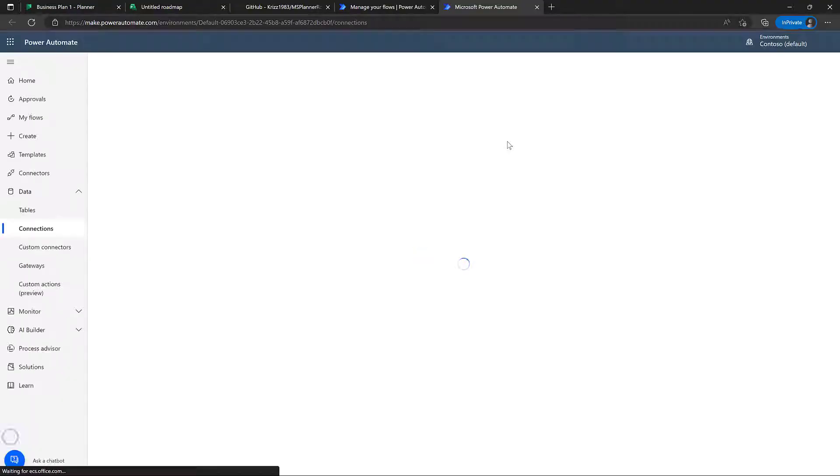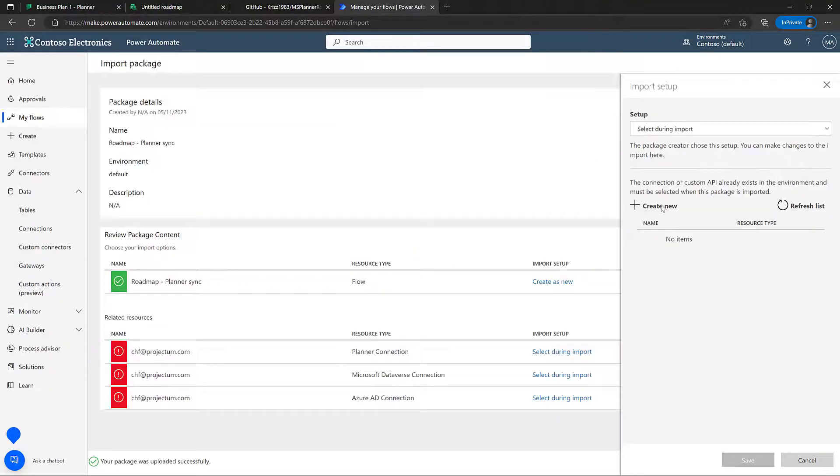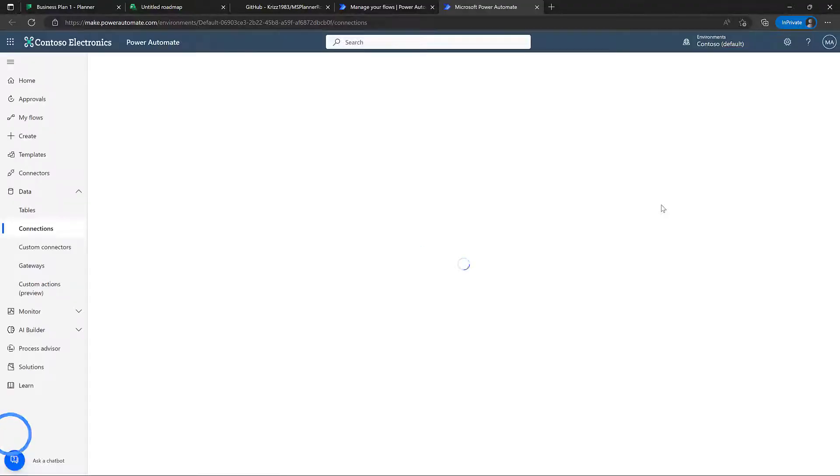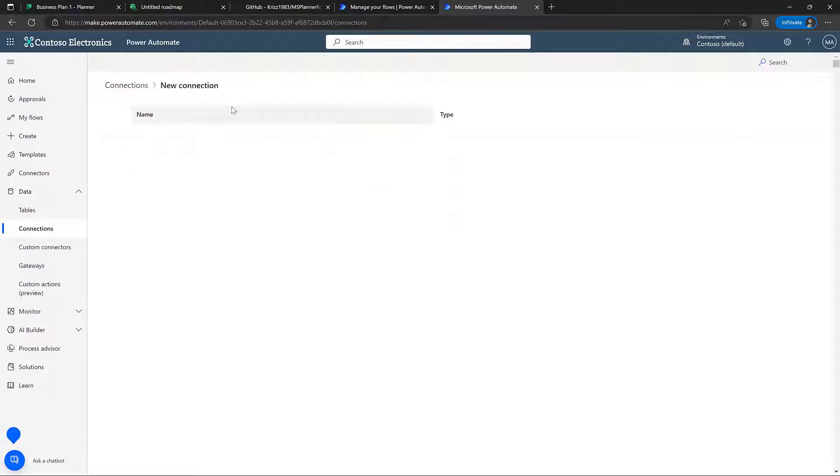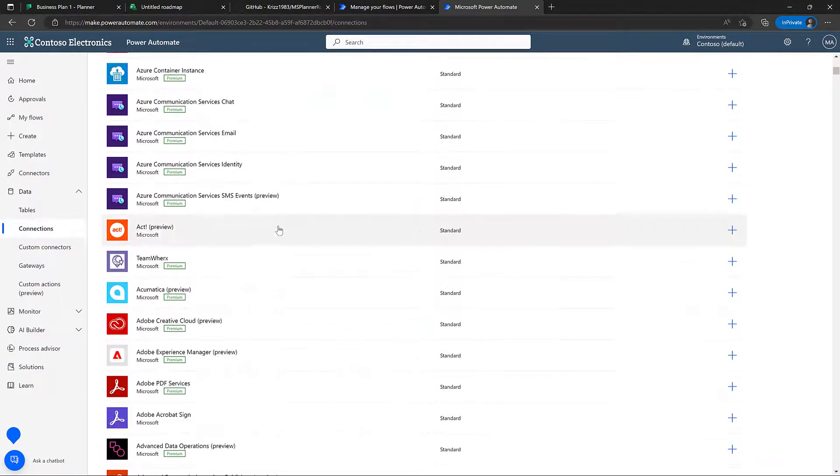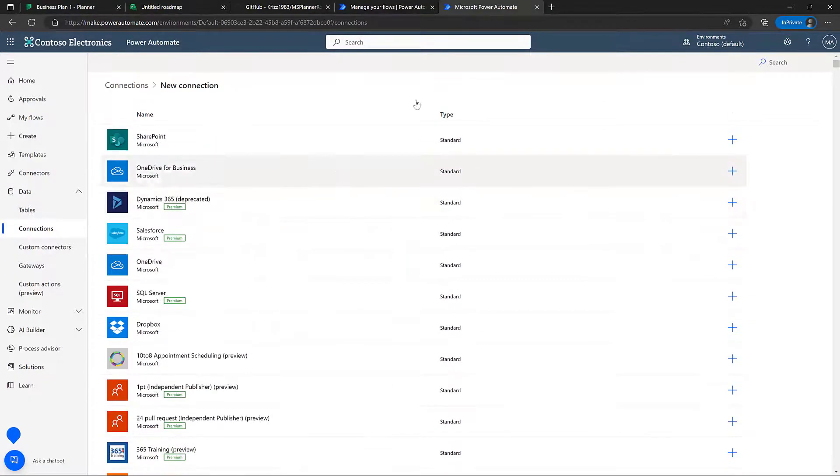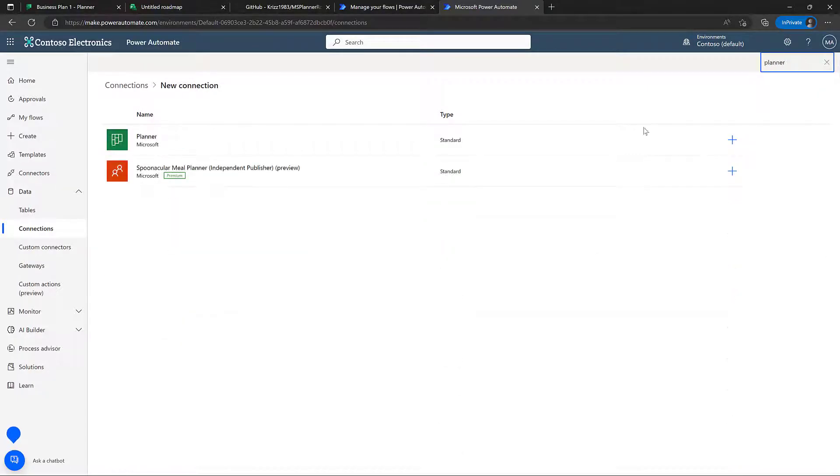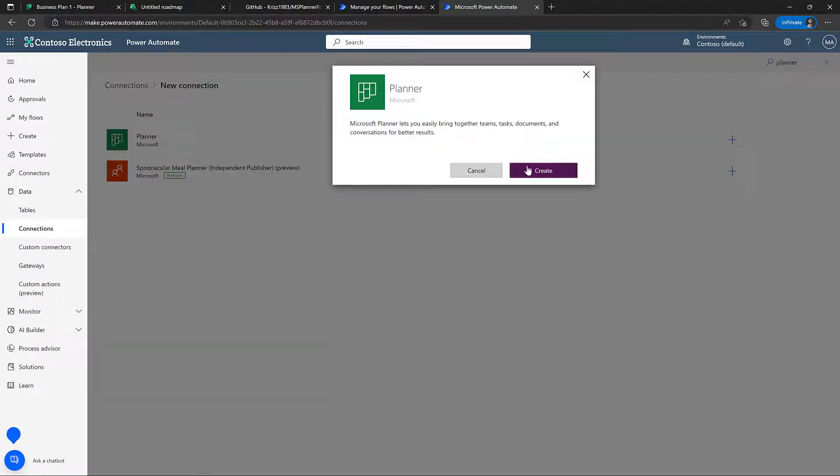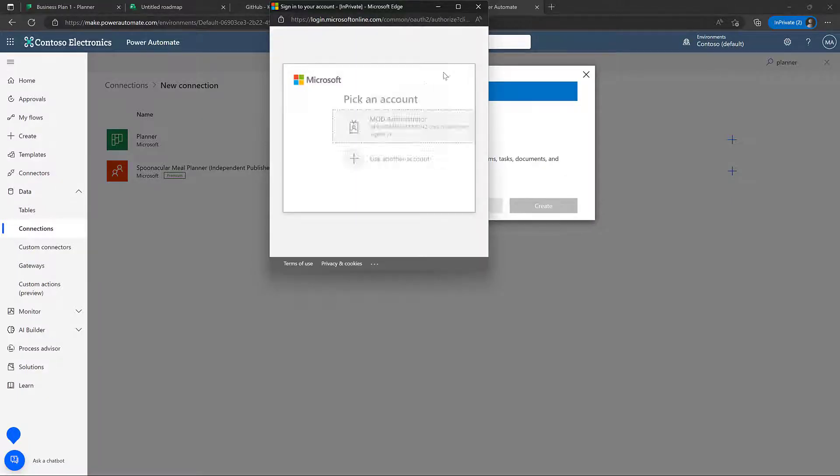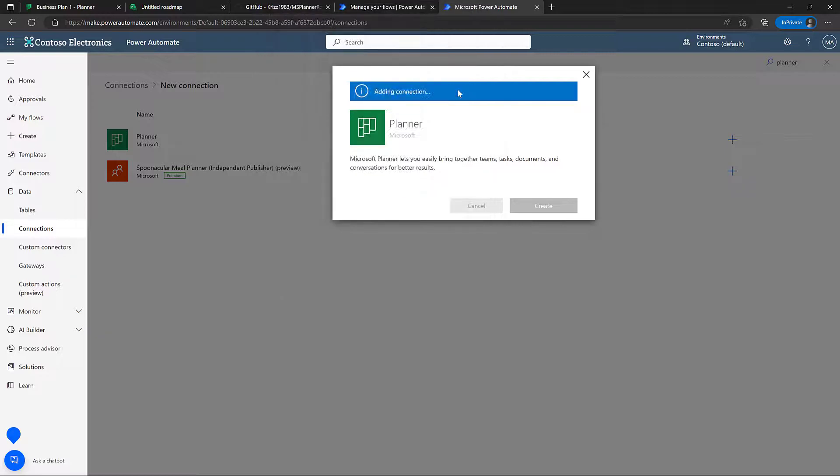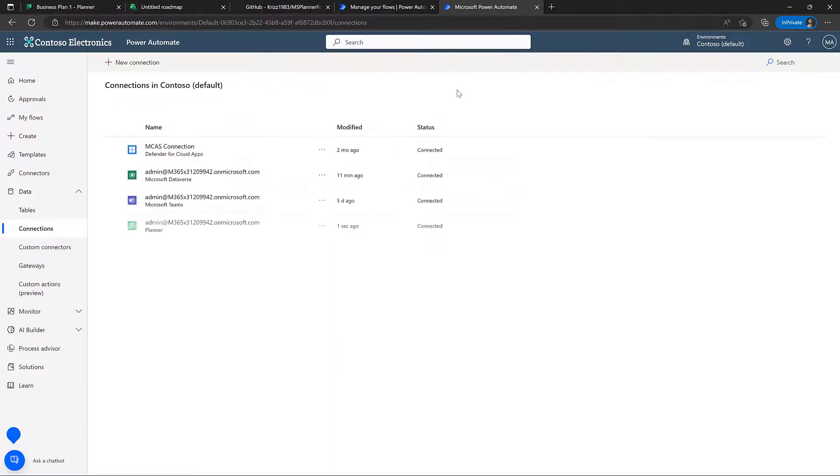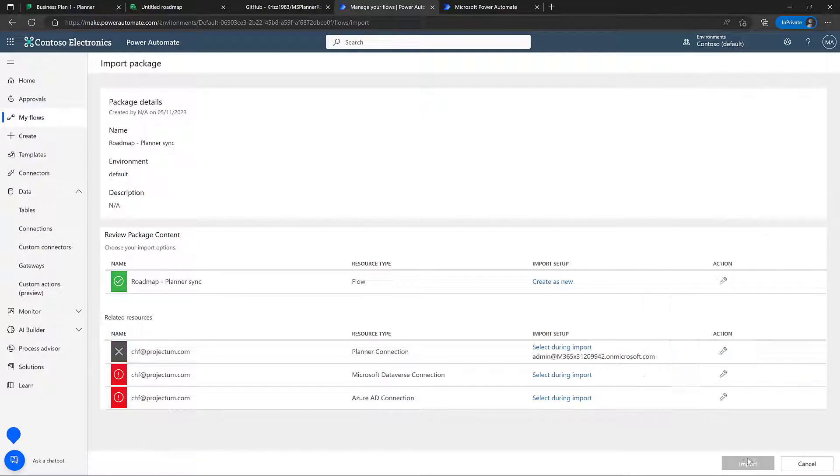Obviously, we want to create a new one, and we want to create a new connection here connecting to Microsoft Planner, and there's a little search here. Let's just find planner, create, and obviously we can click refresh here, and now choose planner.